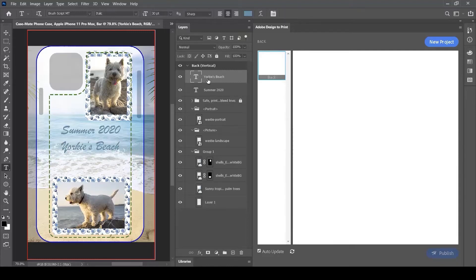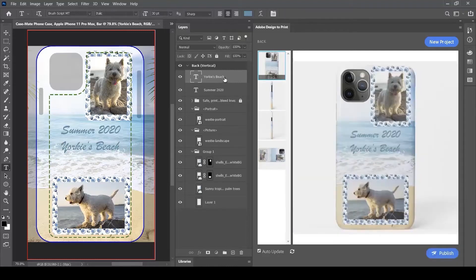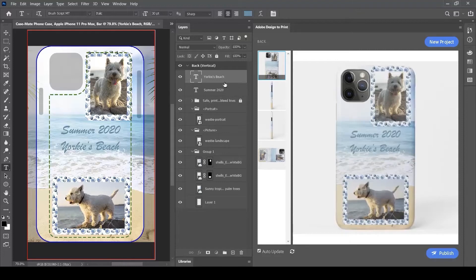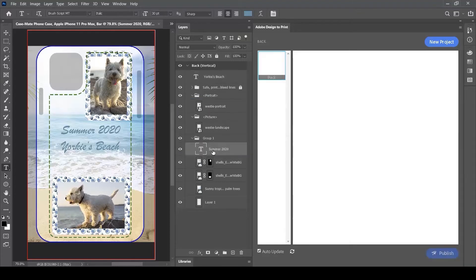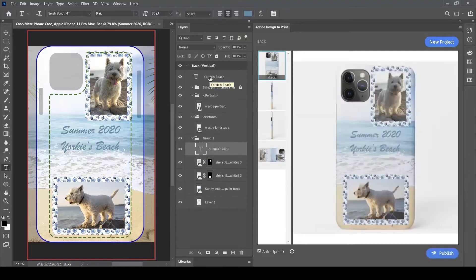These two layers in my layers palette correspond to the two text rectangles I've drawn. I'd like to keep Summer 2020 constant for all designs with this cell phone case, but Yorkie's Beach